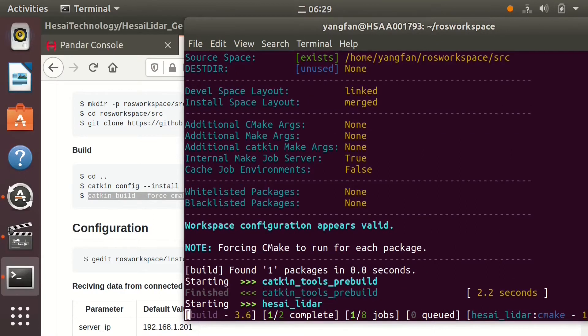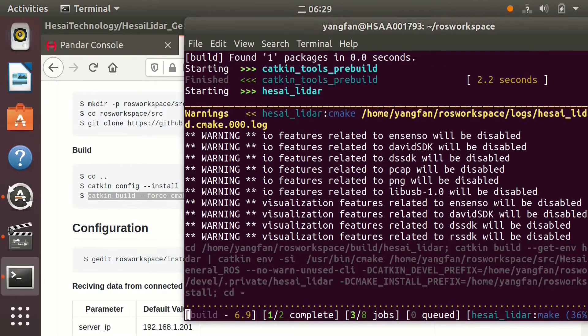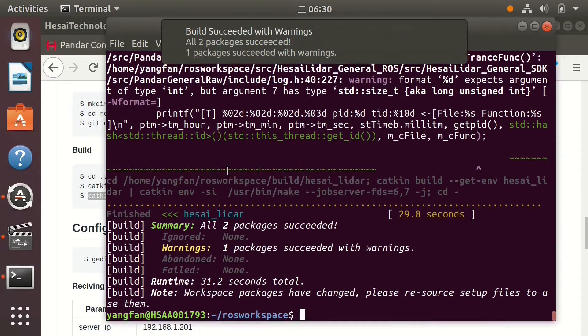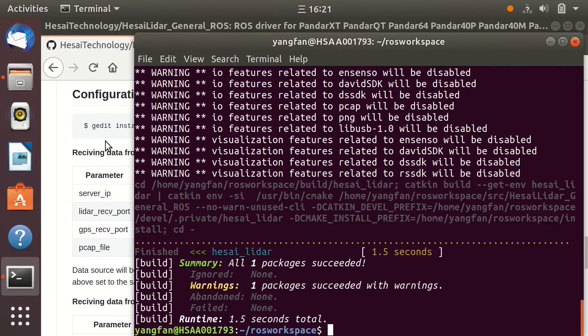This may take a while. Project has been successfully compiled. Let's go to the configuration step.